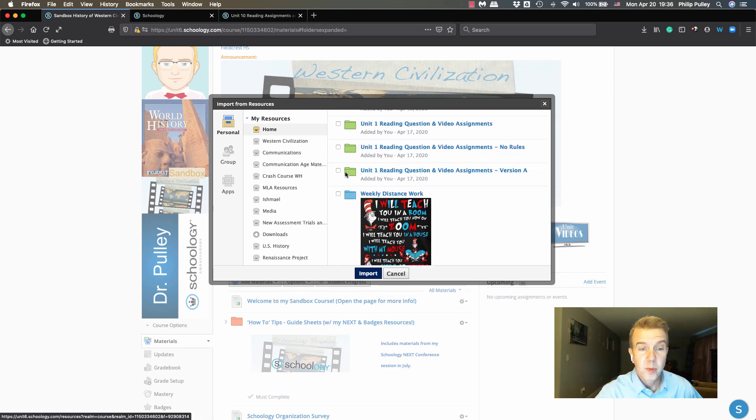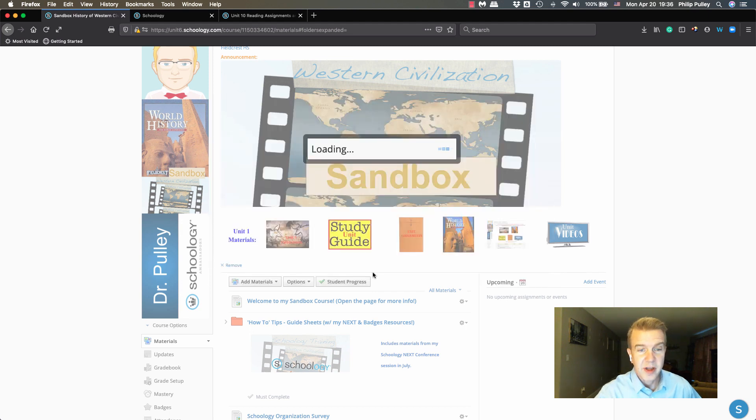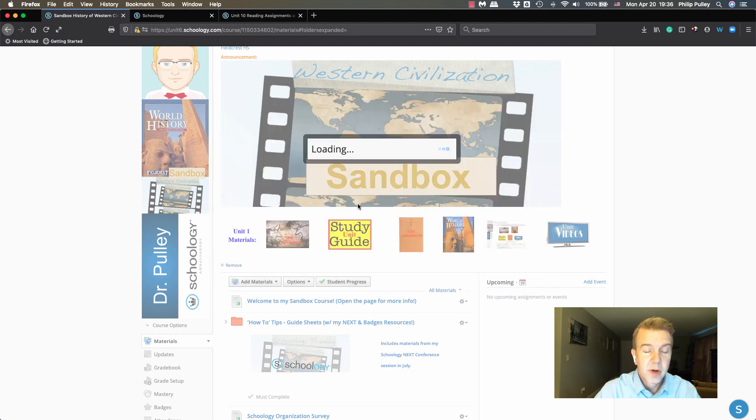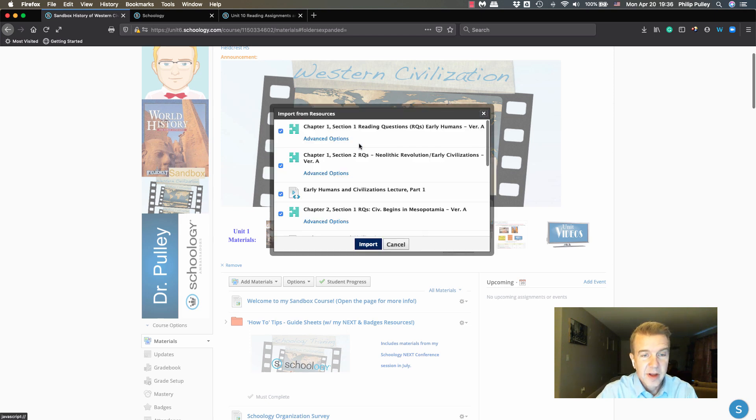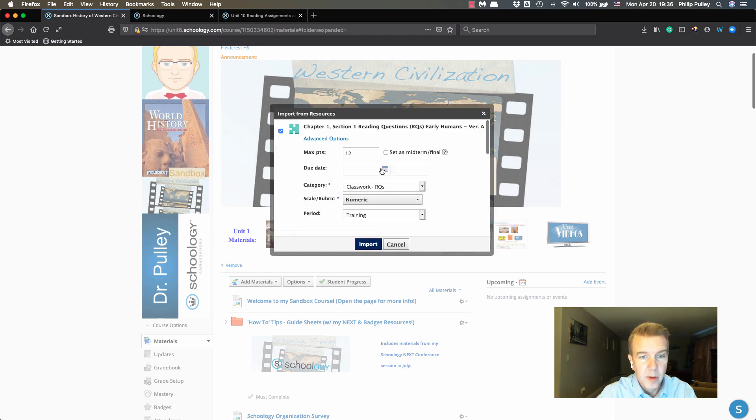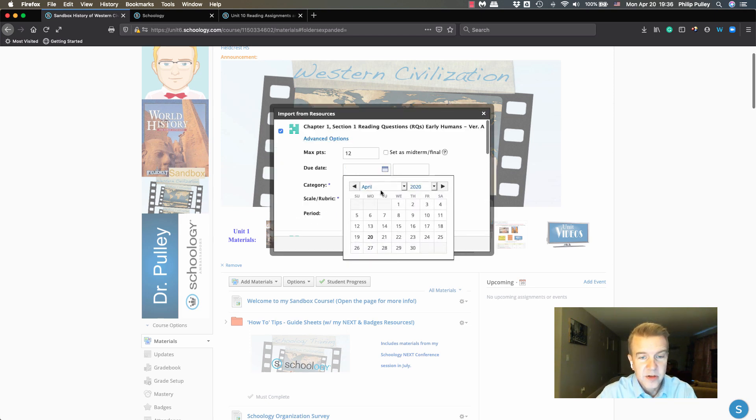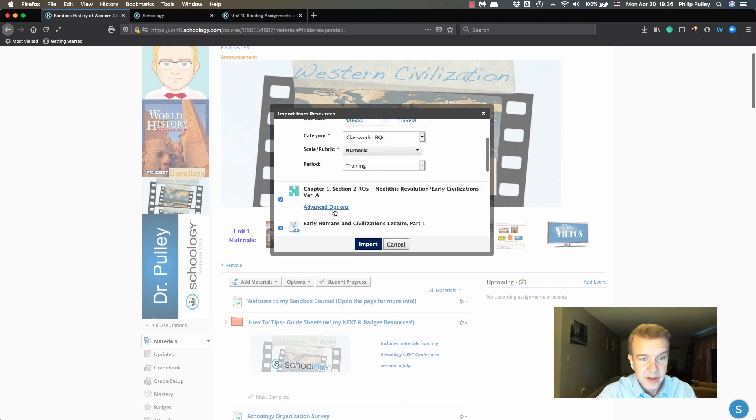I'm going to import this, and when I say import it's going to again give me that advanced options of putting on these due dates. I want to say these are different ones than I used last time, but I'm just going to add some dates here randomly.